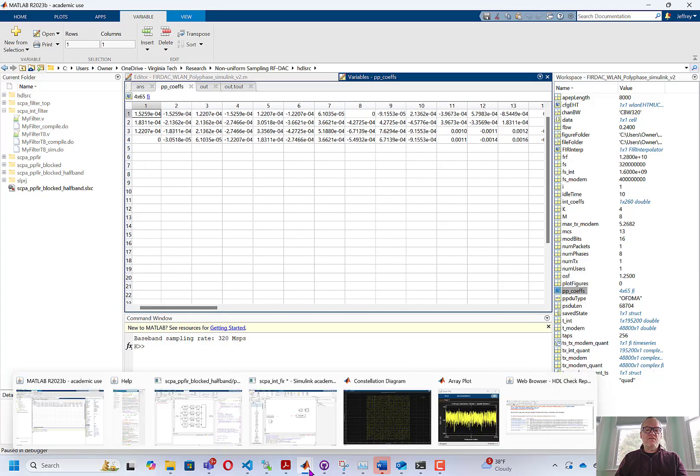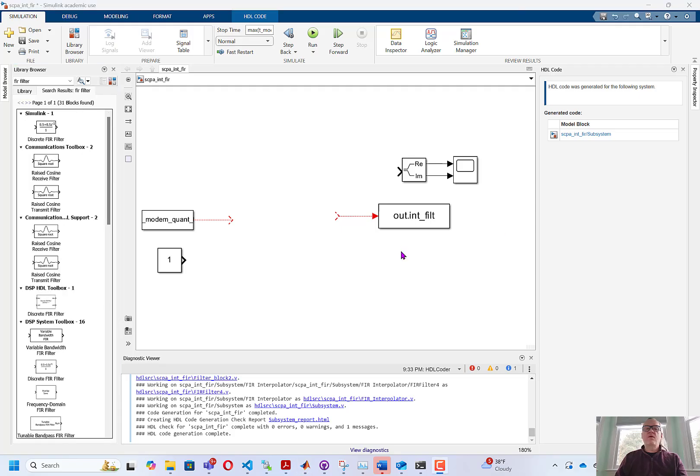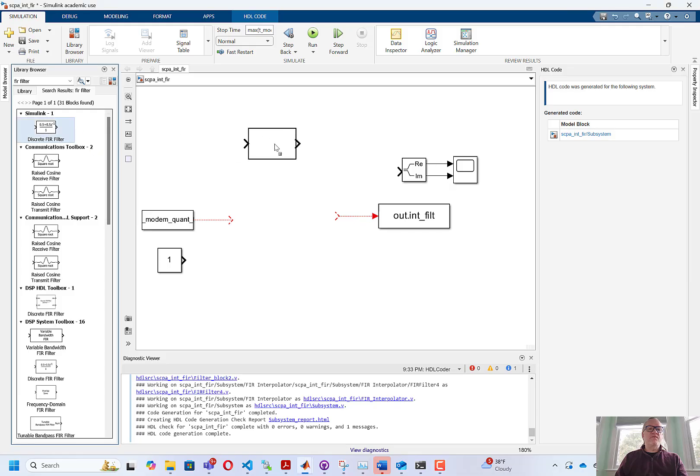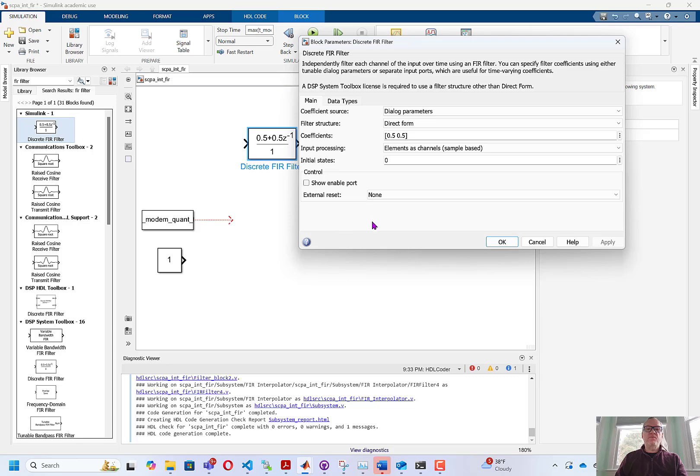Now to make the polyphase version of this filter, we're going to go into Simulink. Here we're in Simulink, and here is a discrete FIR filter. We're going to grab this, and we're going to open it up.